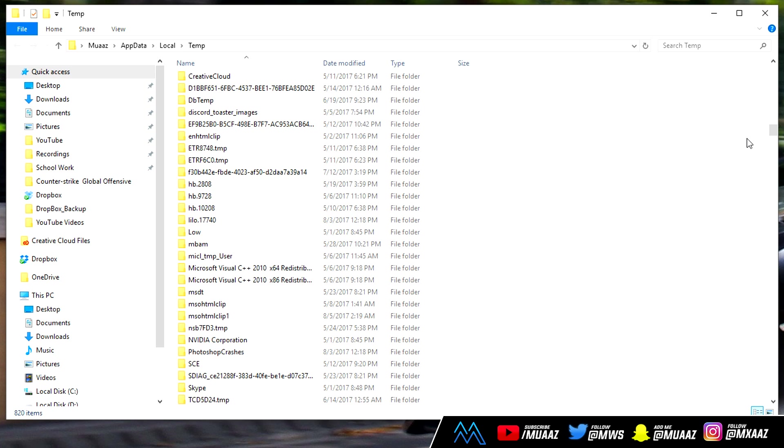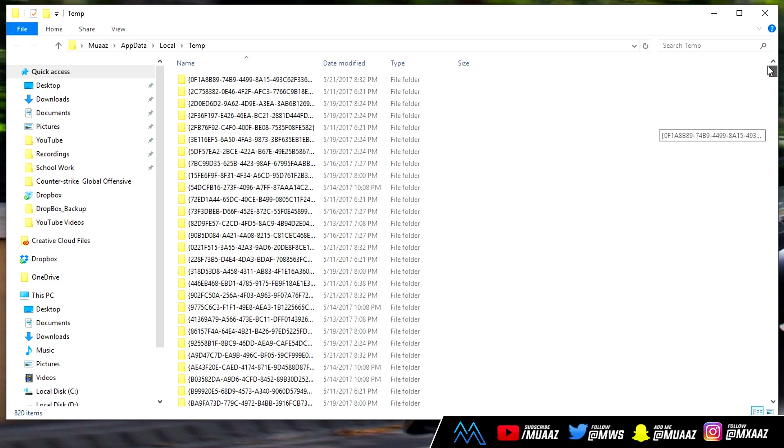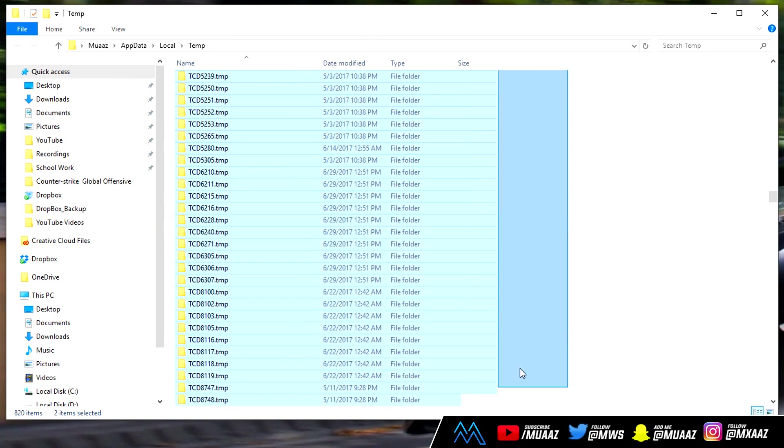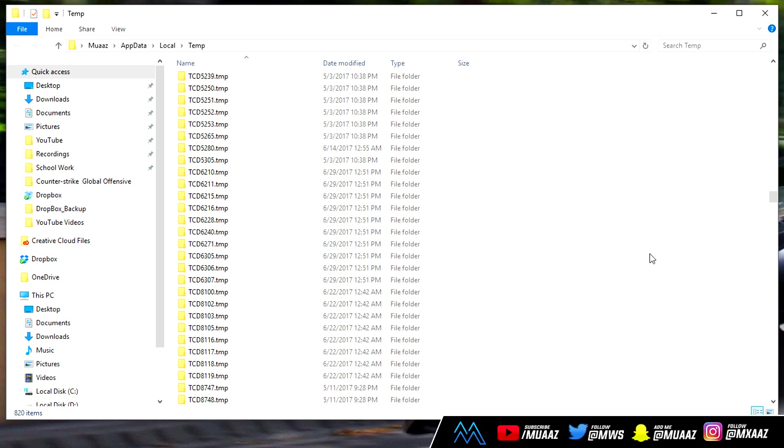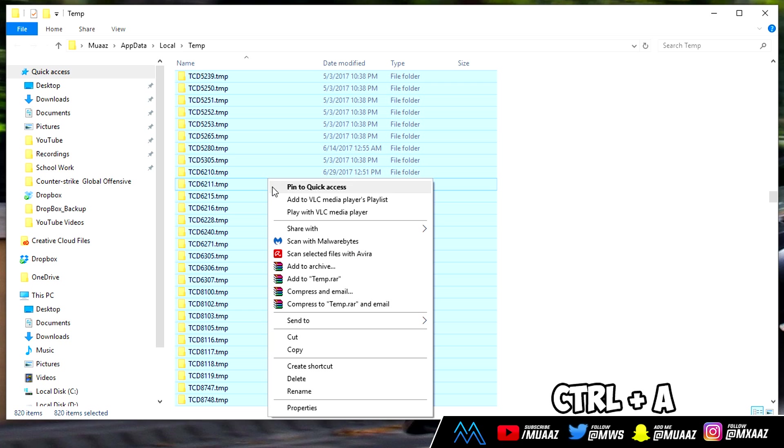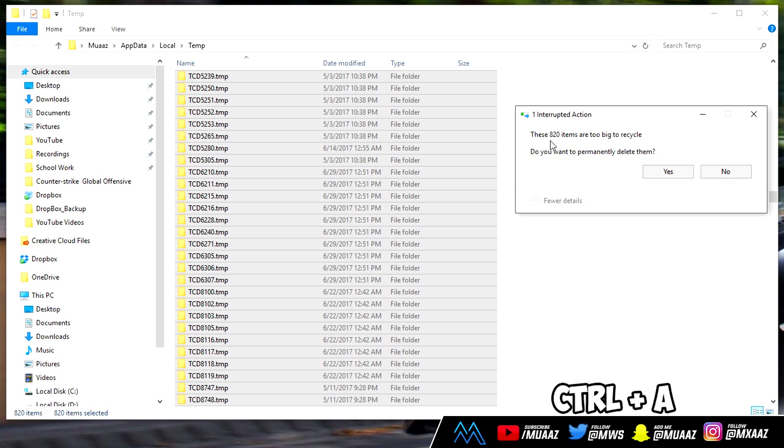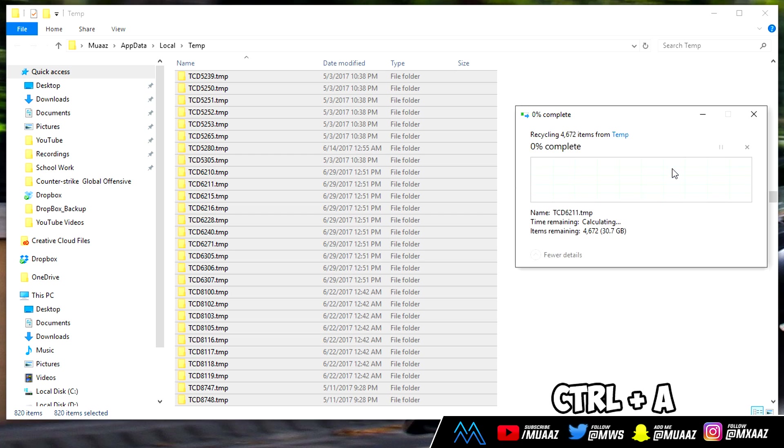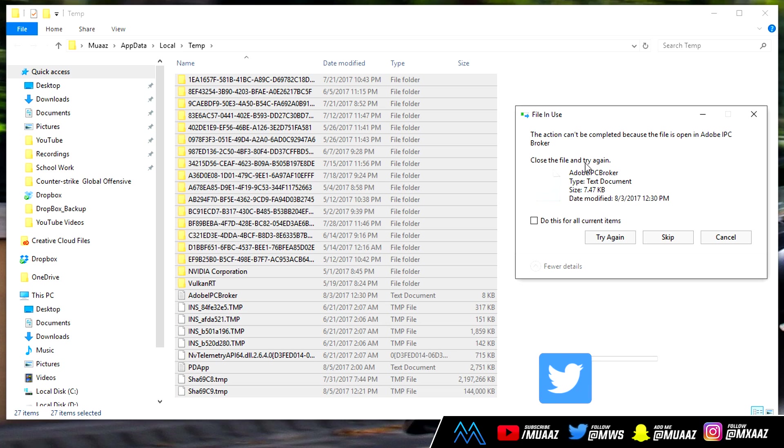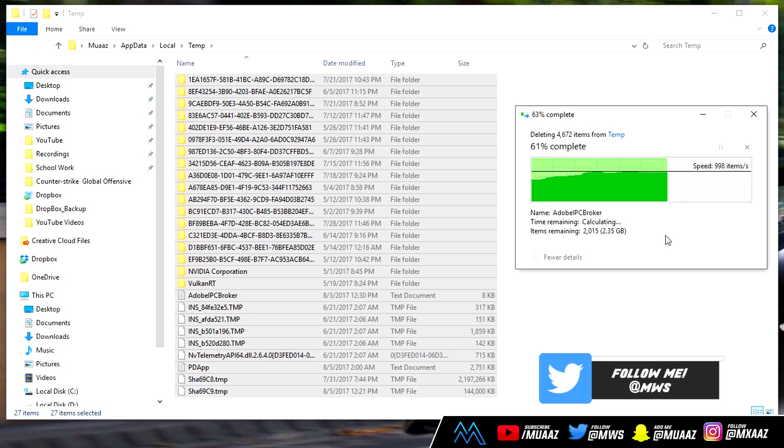To delete that all you have to do is go all the way to the top and highlight everything all the way down. A faster way you can do it is just hold Control on your keyboard and then tap A and it highlights everything. From there just right click on anything and then click on delete. It might tell you that these are too big to recycle, so just go ahead and hit yes I want to permanently delete them.